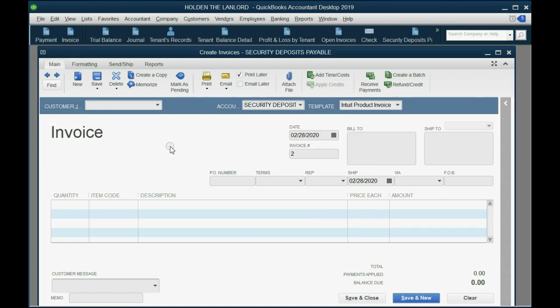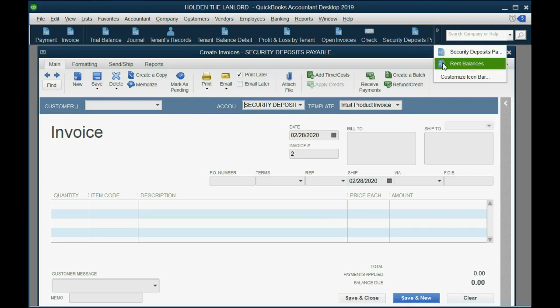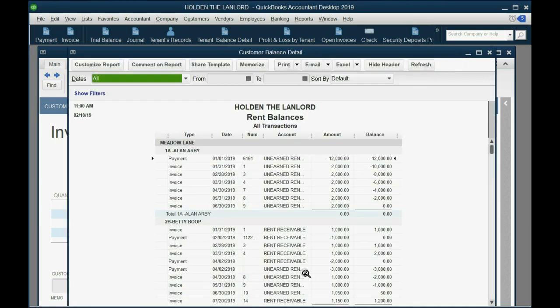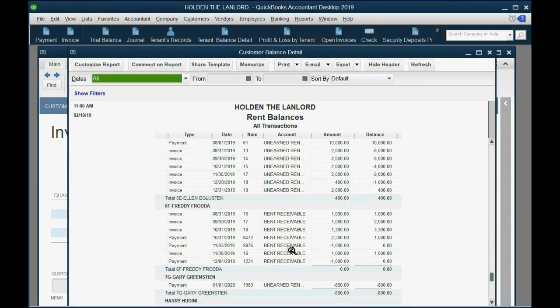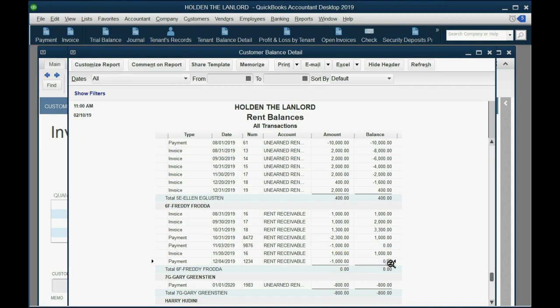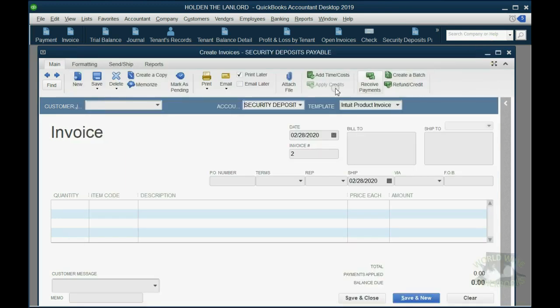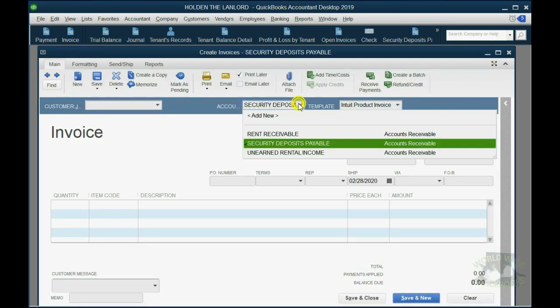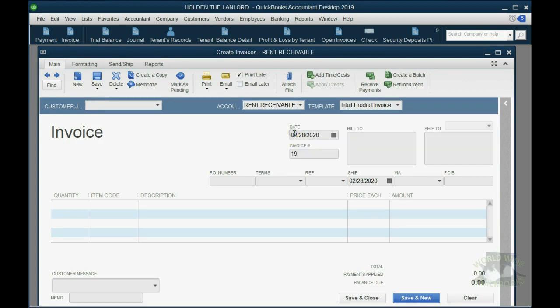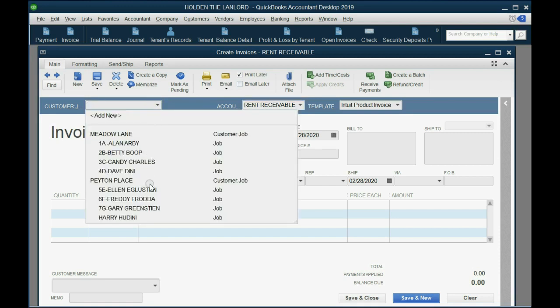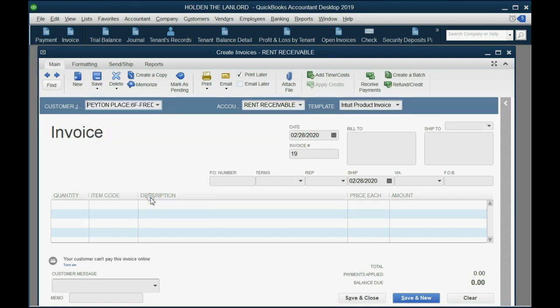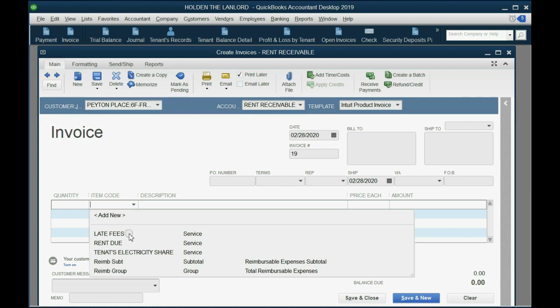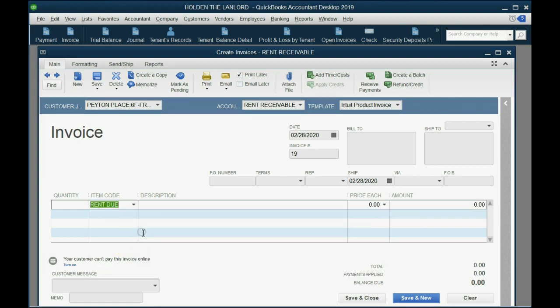this invoice is coming from, well, you have to check. If you go to the rent balances and go down to Freddie Froda, you can see Freddie Froda has a zero balance, so he didn't pay you the money in advance, which means this is going to go on rent receivable. Rent receivable, because he has a zero balance. He did not pay February's rent in advance.